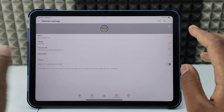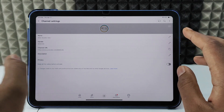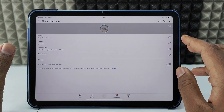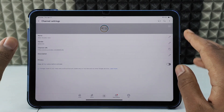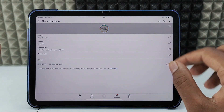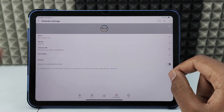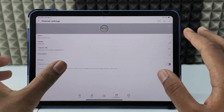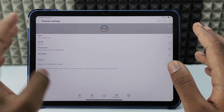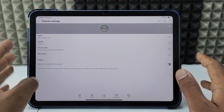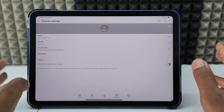After this, if you subscribe to any channel, they can see your channel on their subscription page. They can see your logo and channel name. So this is how you make your YouTube channel public on iPad.